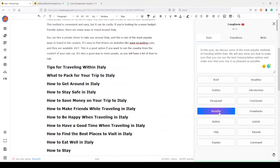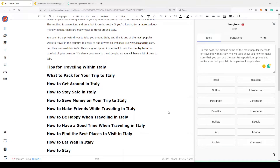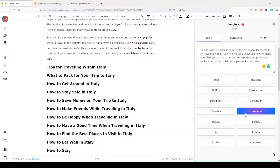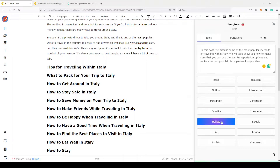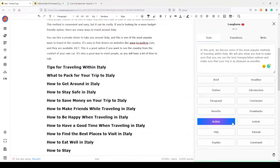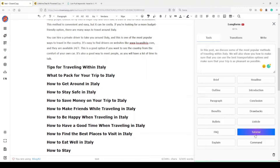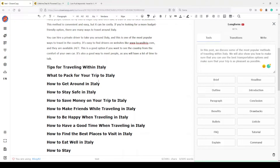You can also generate benefits, drawbacks — if you want to make a pros and cons kind of paragraph — bullet points, a listicle, or a tutorial. I think the tutorial option is very useful when you write a 'how to' kind of article.